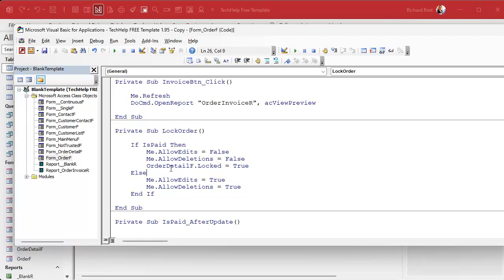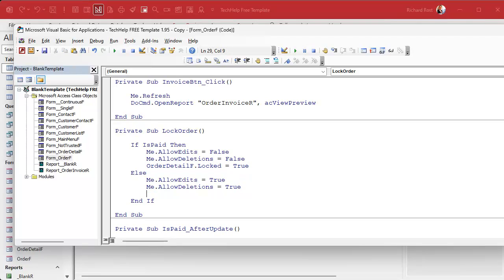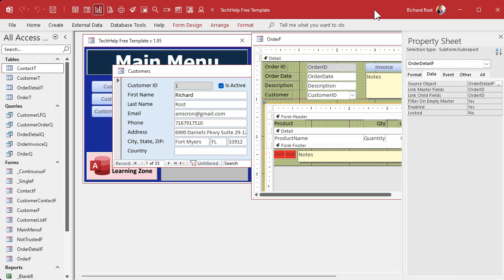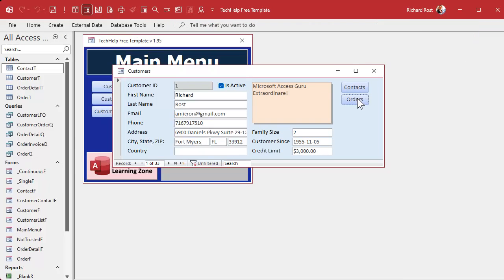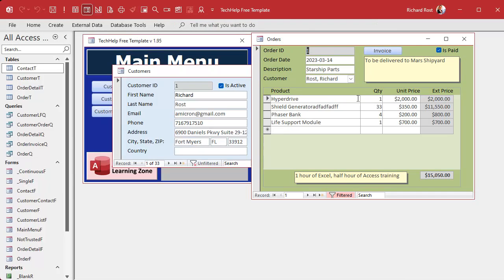We set OrderDetailF.Locked = True to lock it, and then down in the else branch we set it to False to unlock it if the order is not paid.